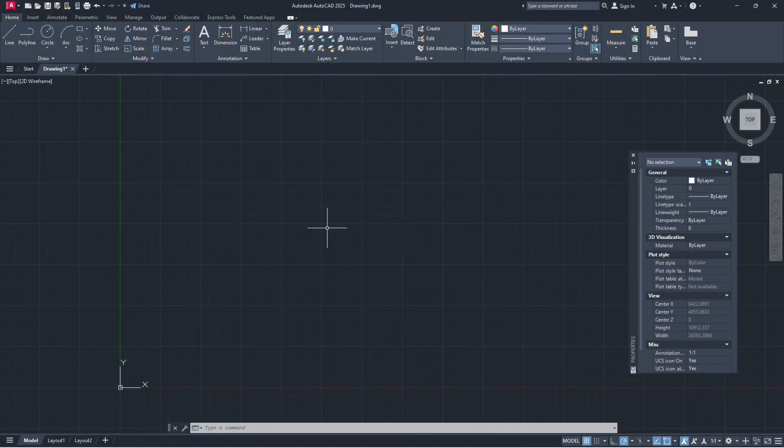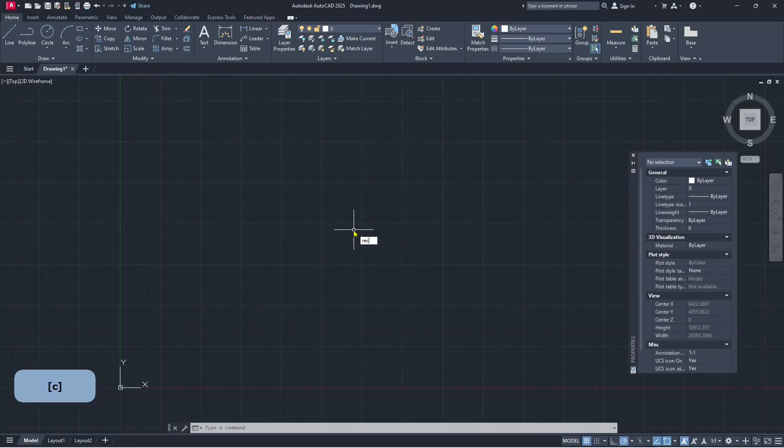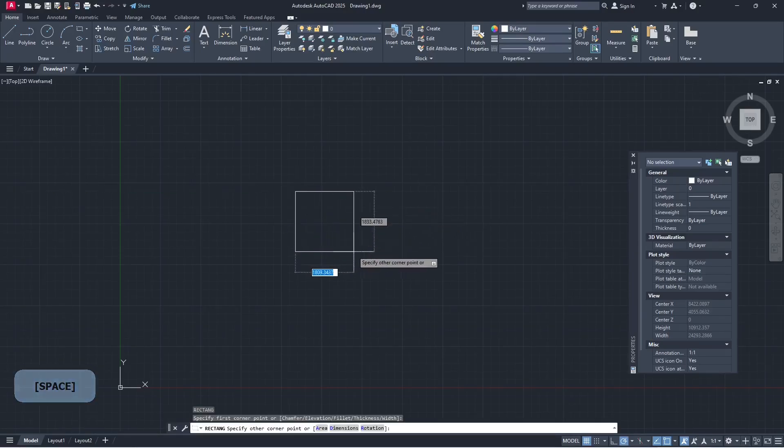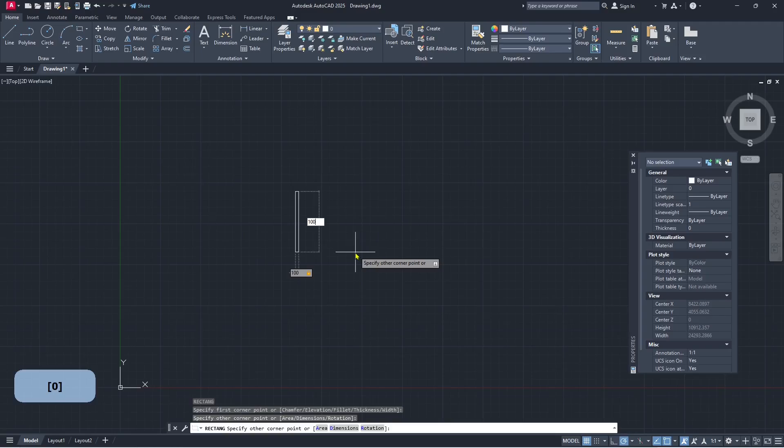Hello everyone, today we are going to learn basic AutoCAD 2025, how to add a dimension. As an example, I will create a rectangle with dimension 100 and 100.